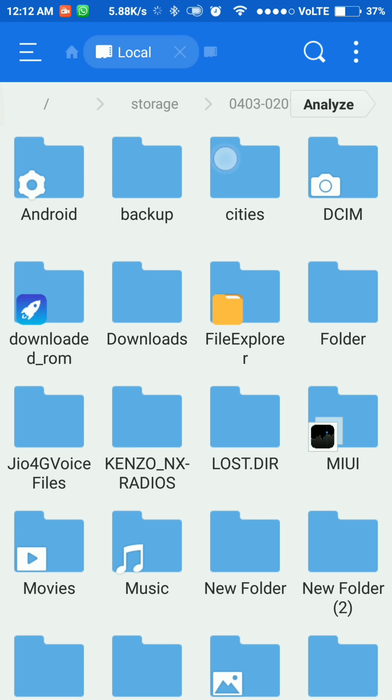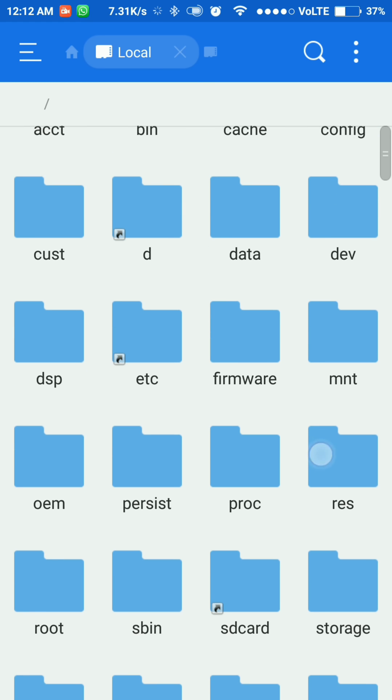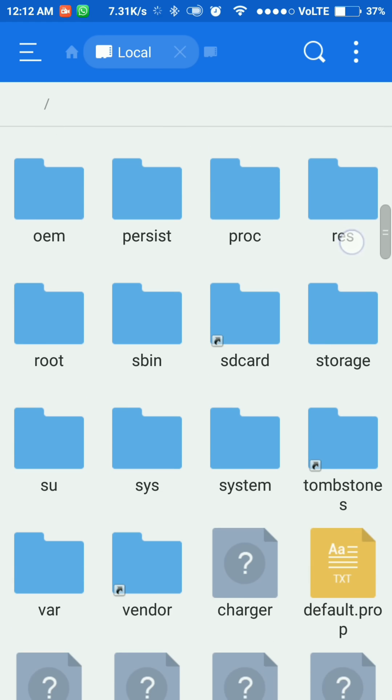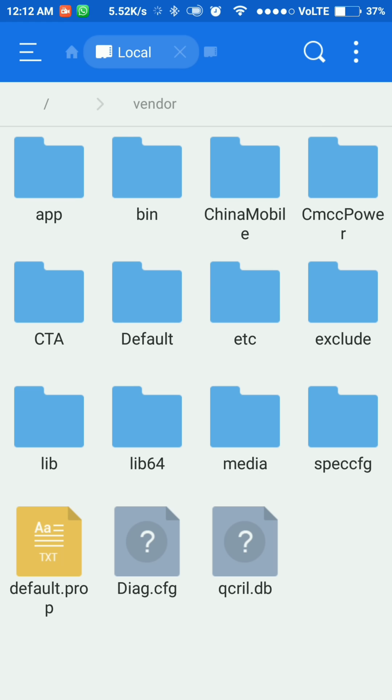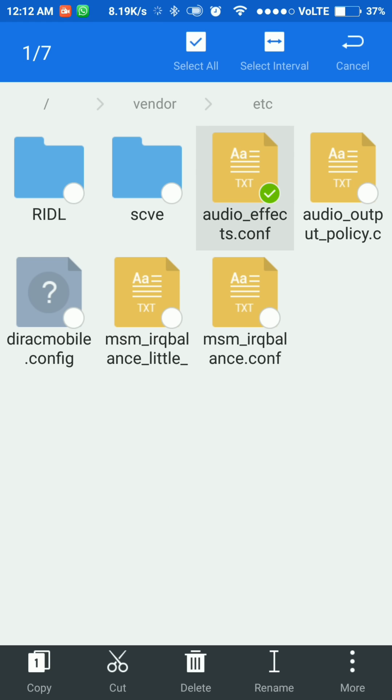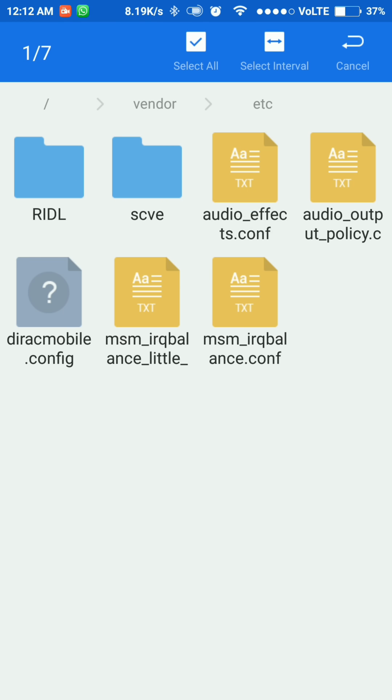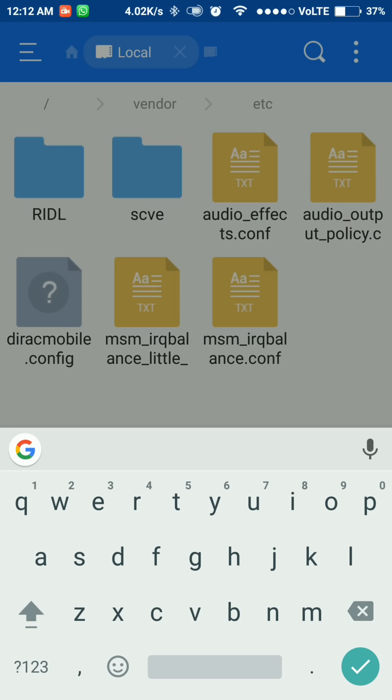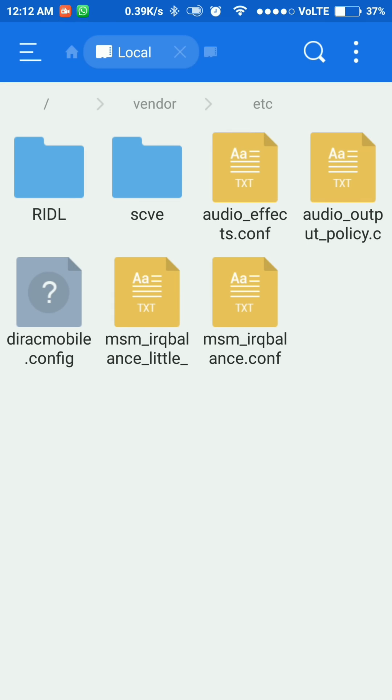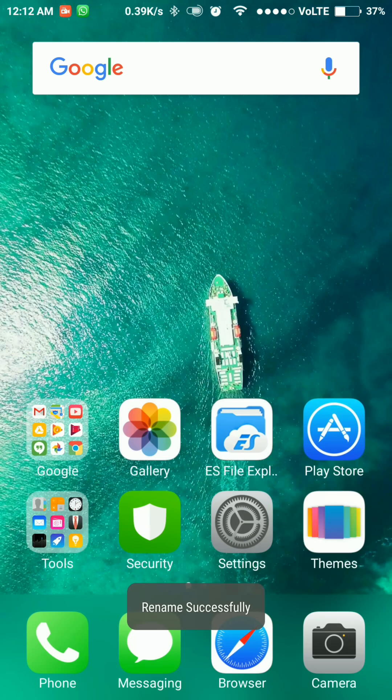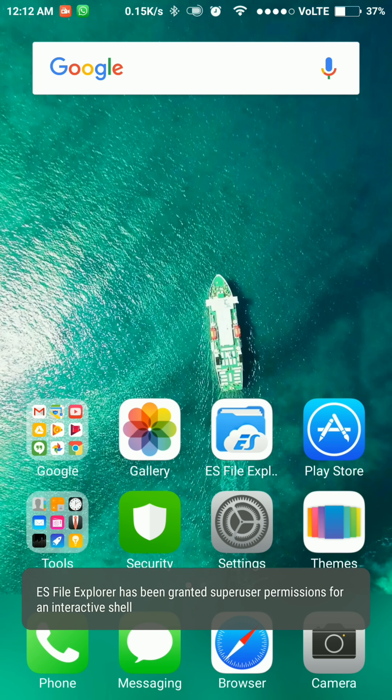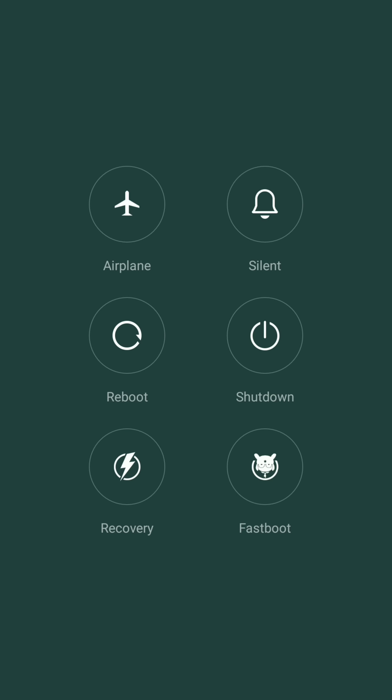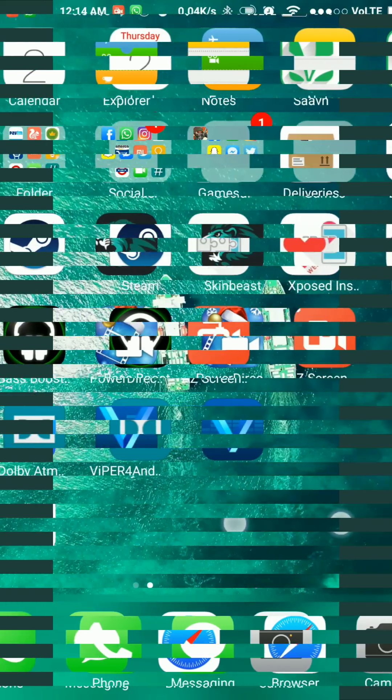So vendor, then etc, then rename the audio effects file by entering dot BAK. Now reboot the phone.